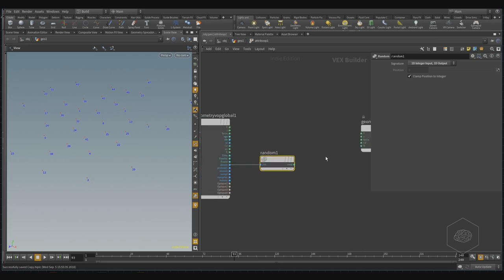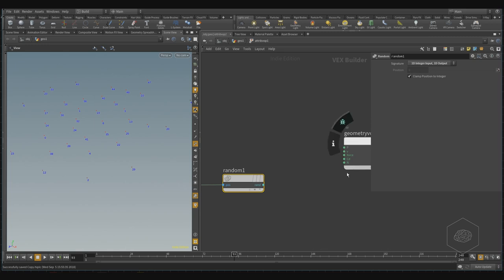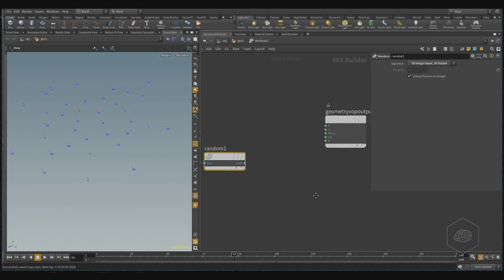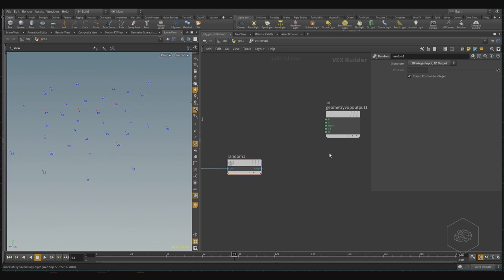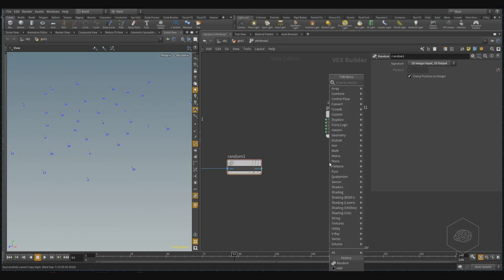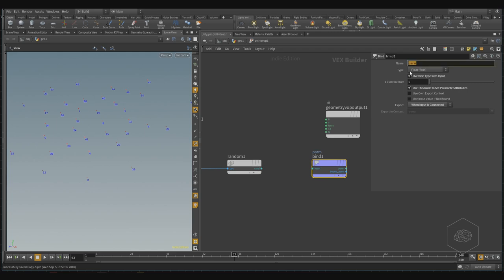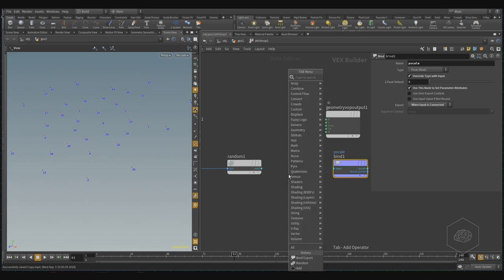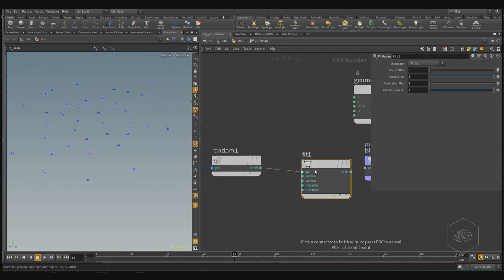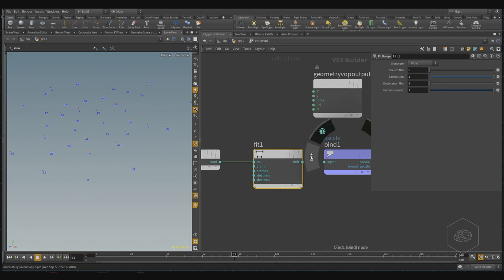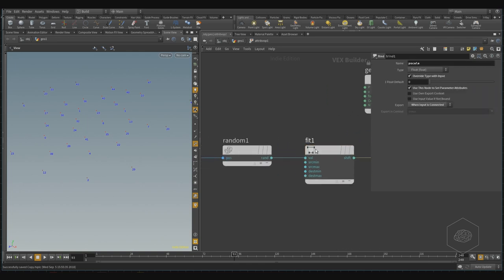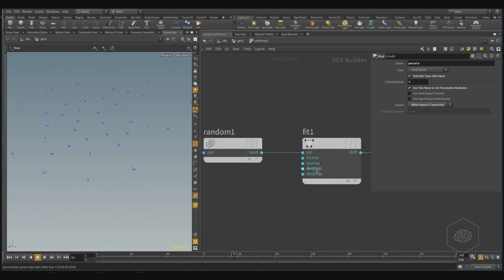And you can go out, for example, to the other attributes — like position, velocity, force, color, or normal — or I can create my personal attribute. For creating my personal one, I need to create the export, and the export is the bind export. I can call this Pscale. But before, I need to say the range — for creating the range I can say fit range — the value of my random goes out, but I also need to have here the value for my destination.